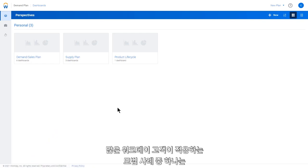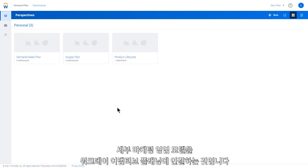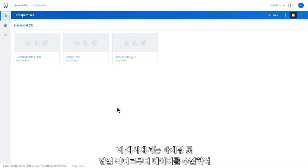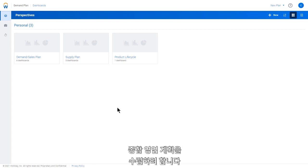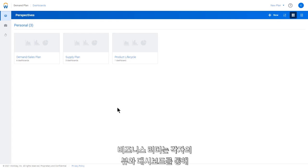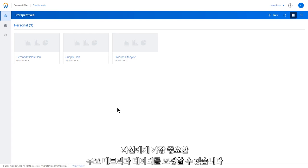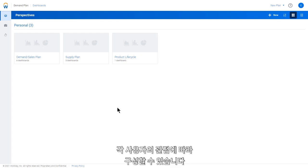Many of our customers benefit from connecting detailed marketing and sales models within Workday Adaptive Planning. In this example, we'll gather inputs from marketing and sales leaders to drive a comprehensive sales plan. Business leaders can have their own views and dashboards that focus on the key metrics and data that's most important to them. Each perspective is configurable to the user.